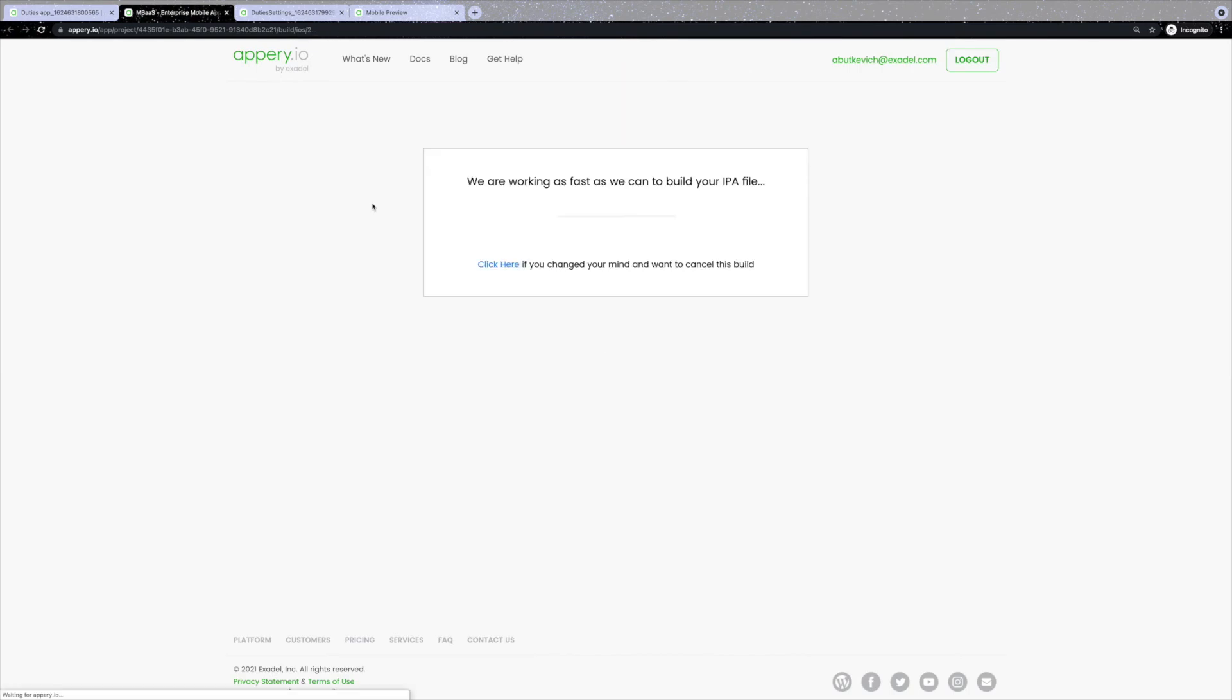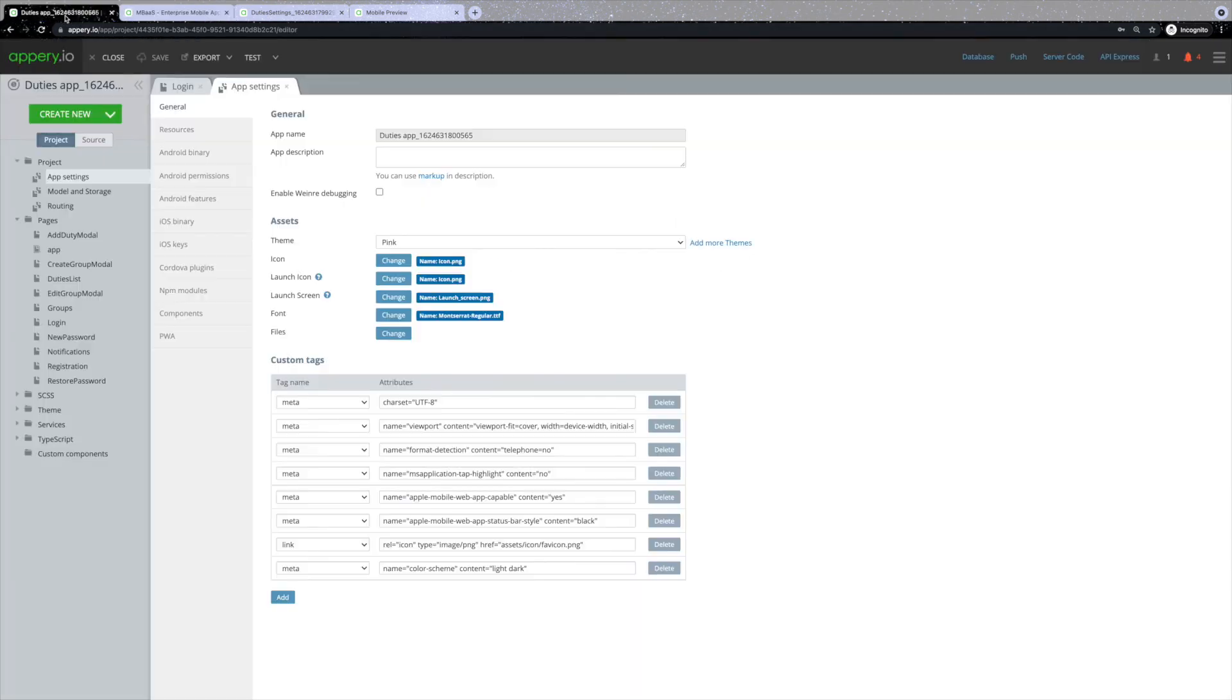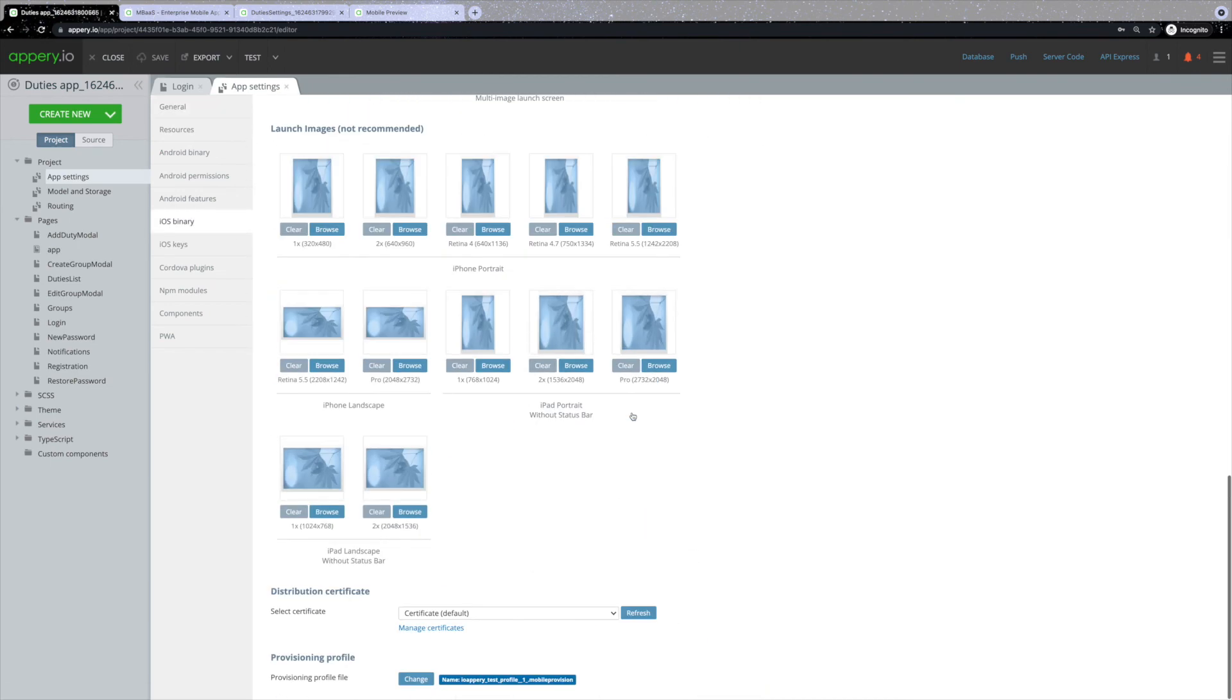Please note that for the successful app export, you need to first import the certificates here in the app settings, iOS binary, in distribution certificate and provisioning profile section.